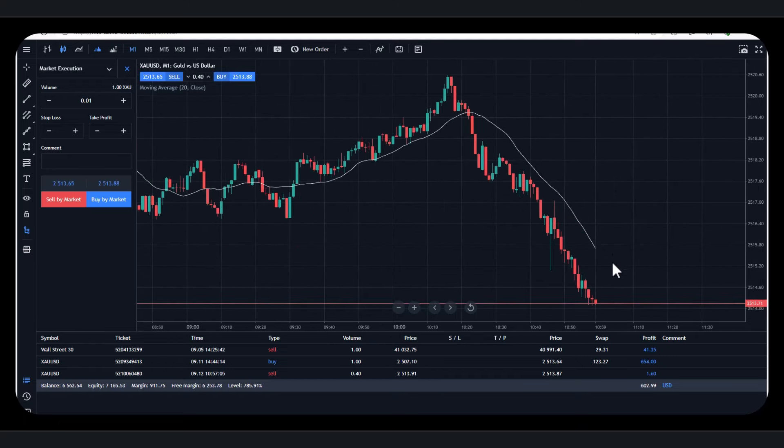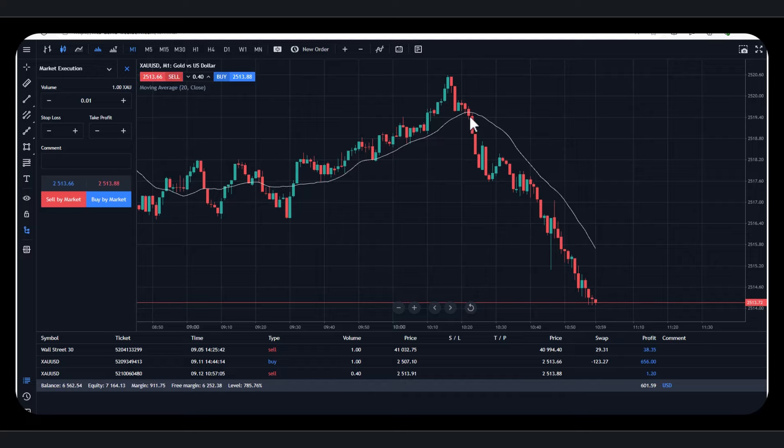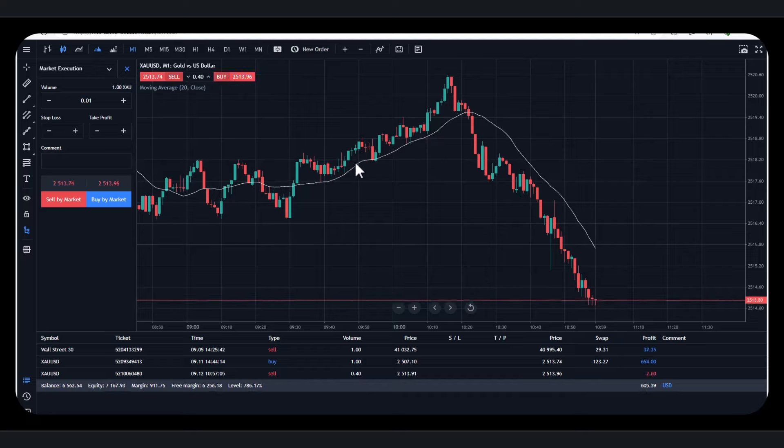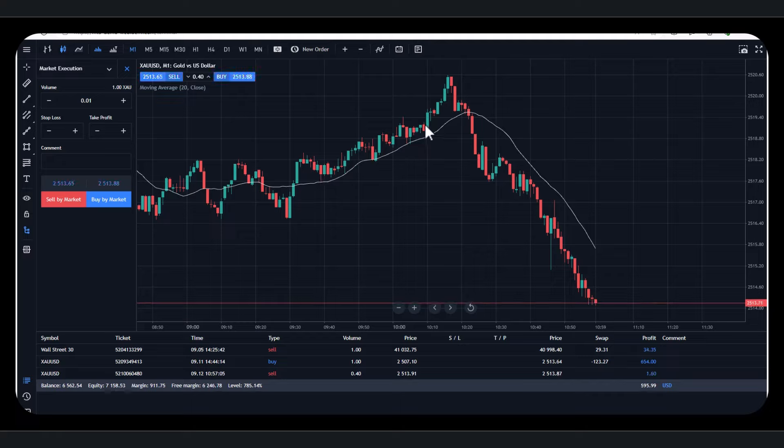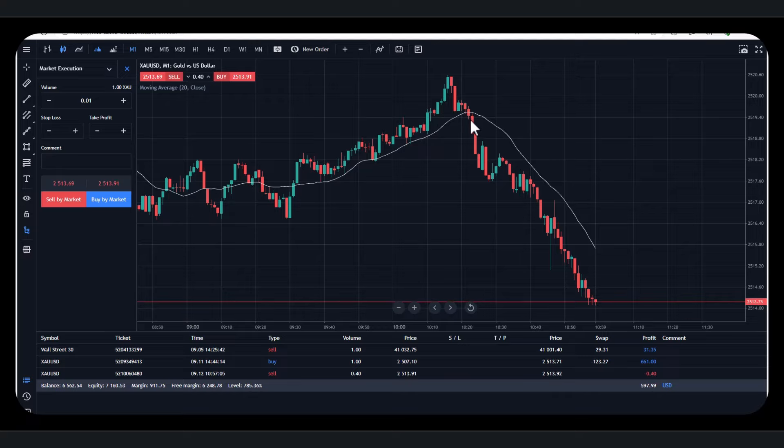That is basically it. Obviously, most people will be trading technically rather than news-based. Of course, there's news and fundamentals that affect the price of gold. But I think for the majority of people, you're really going to be trading off price.